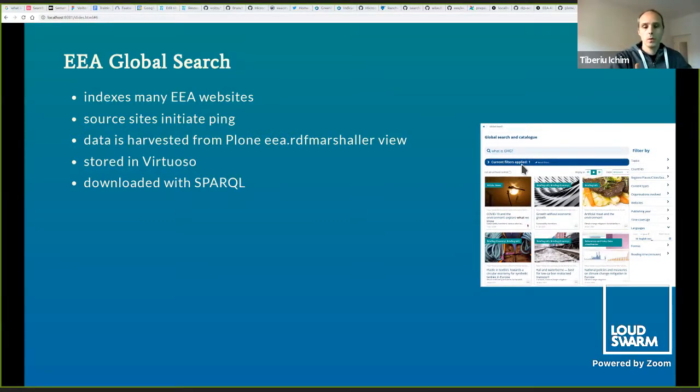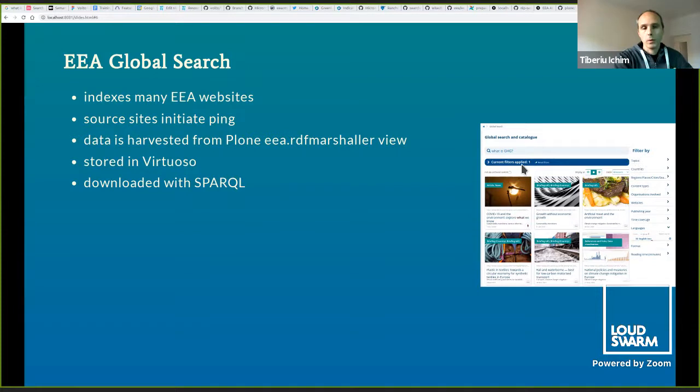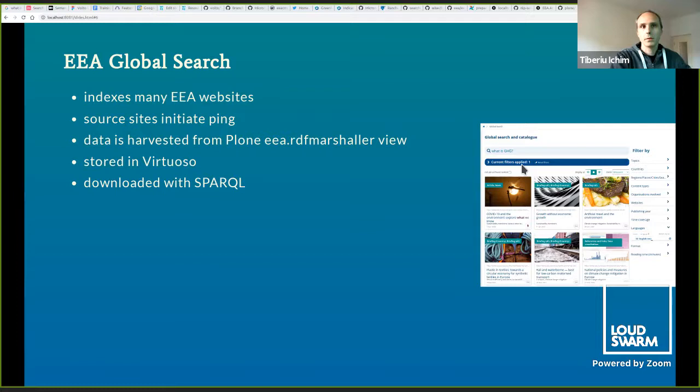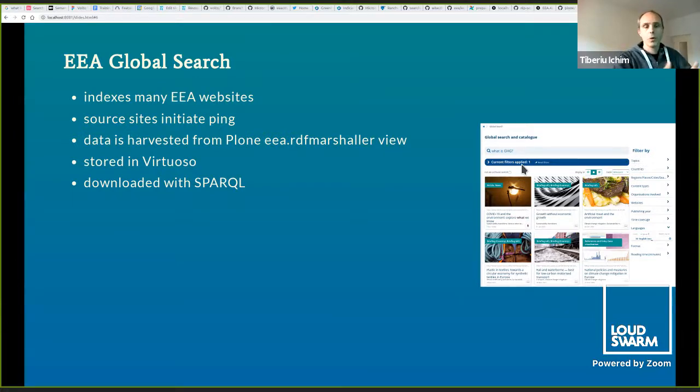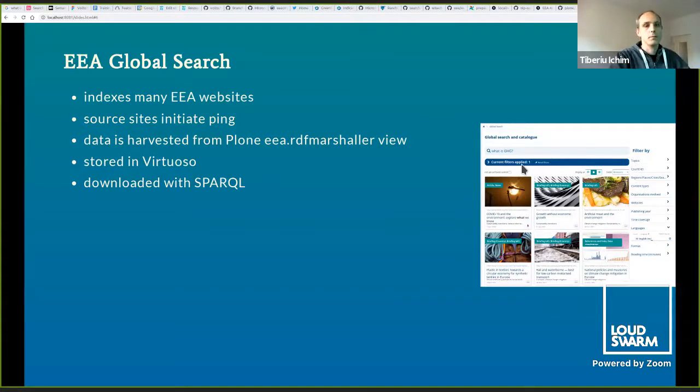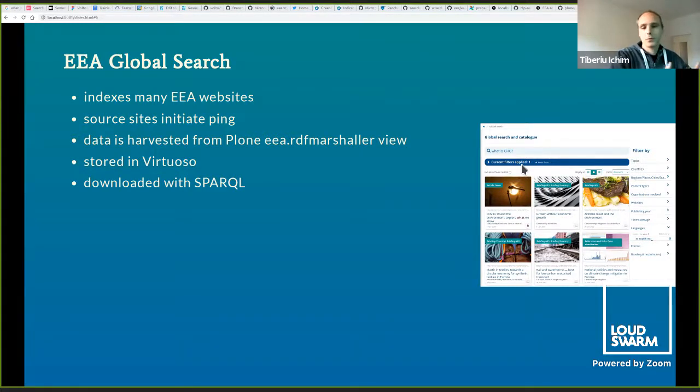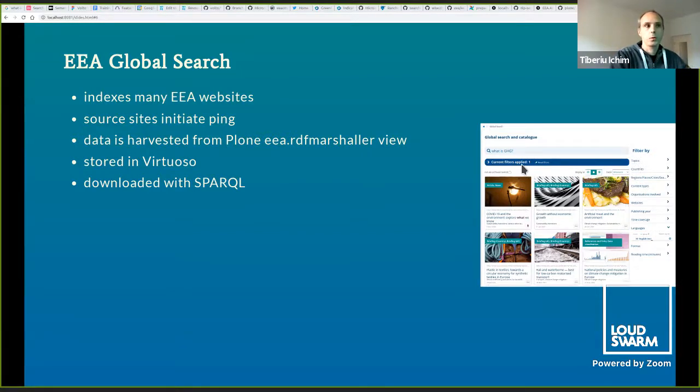But it has limited full-text search capabilities as it uses the Zope catalog. You can only search Plone content. With EEA projects, we also have to search across websites and many other data sources, and the Zope catalog becomes a limitation.